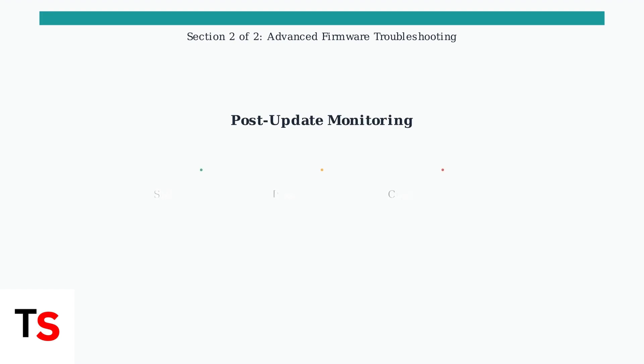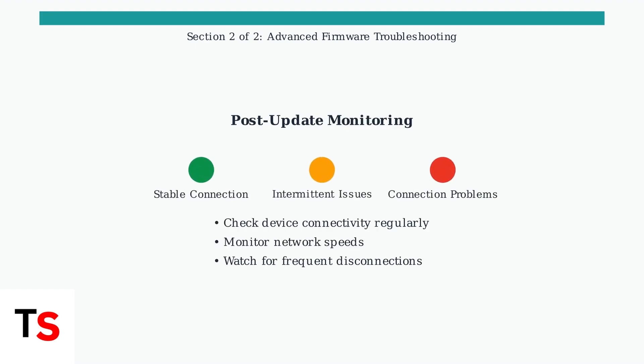However, be aware that some users have reported connectivity issues after firmware updates. Monitor your network stability post-update and be prepared to troubleshoot if problems arise.